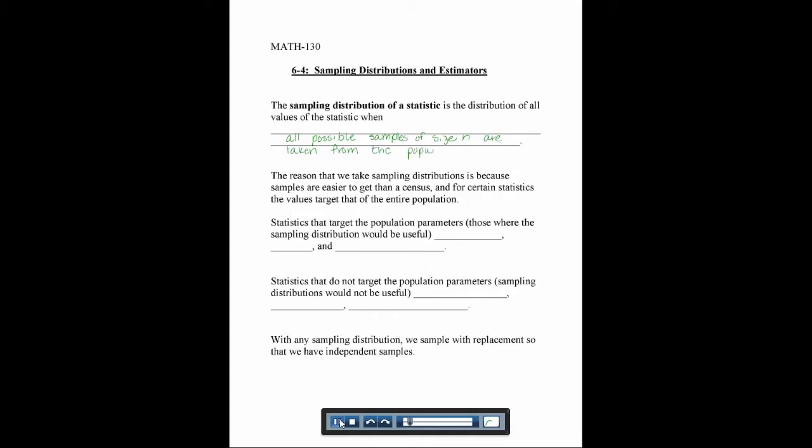What this means is that you have some population with data values, and we pick some values — say n is 5 — then we would take all samples of size 5 that we could and look at the shape of information we get from the sample. We use sampling distributions because they're easier to get than a census. For certain statistics, doing the sample over and over gives us a very good estimator for the entire population.